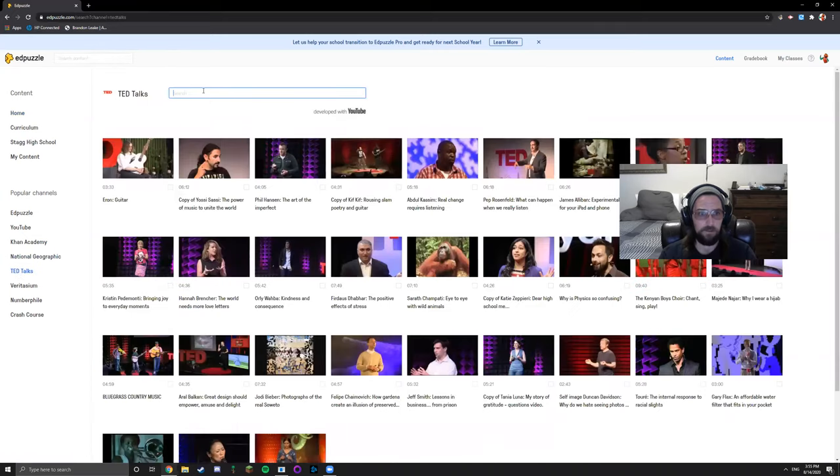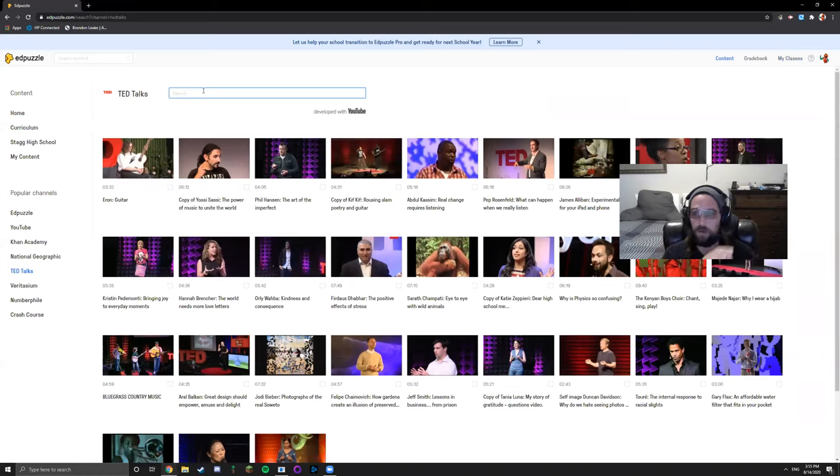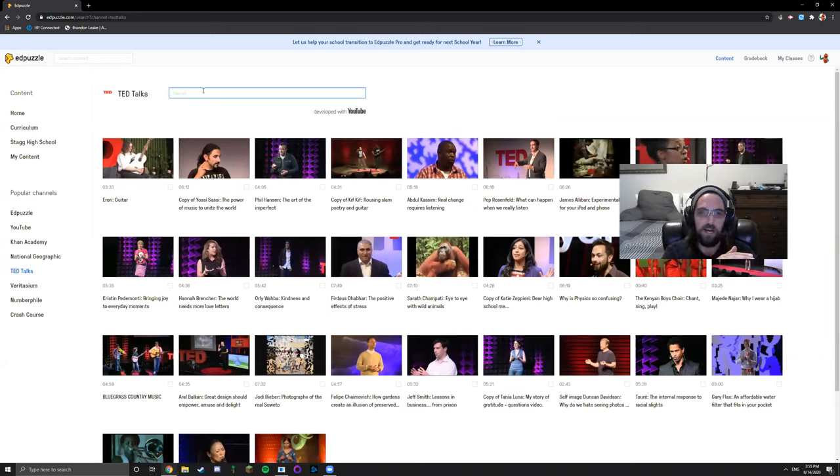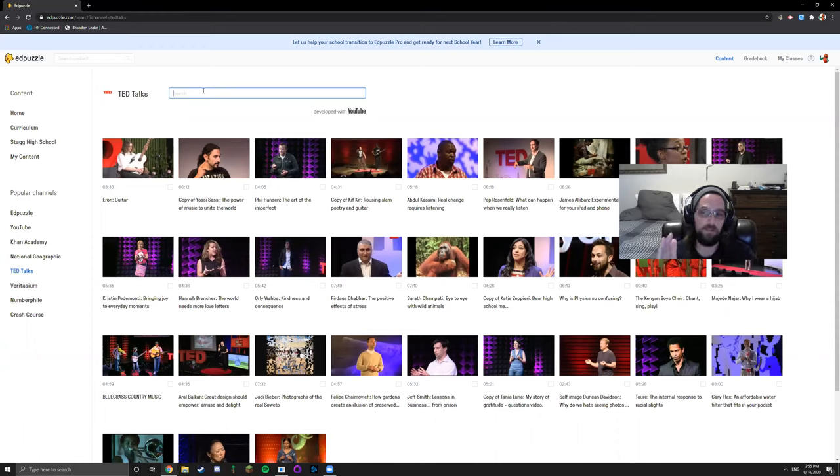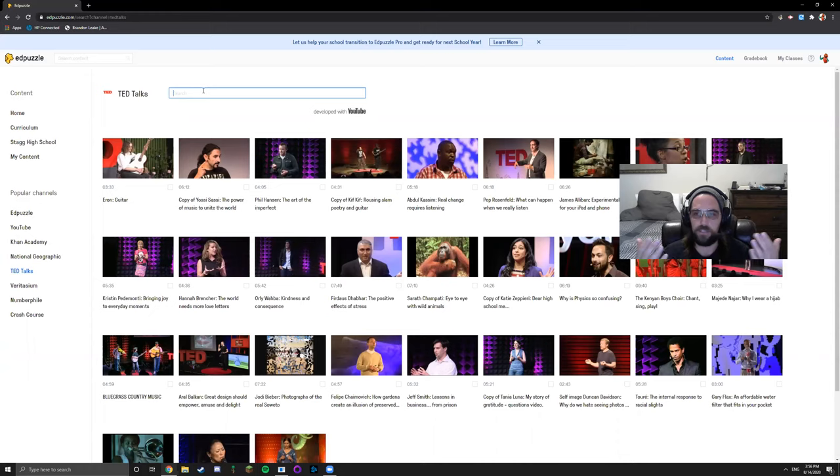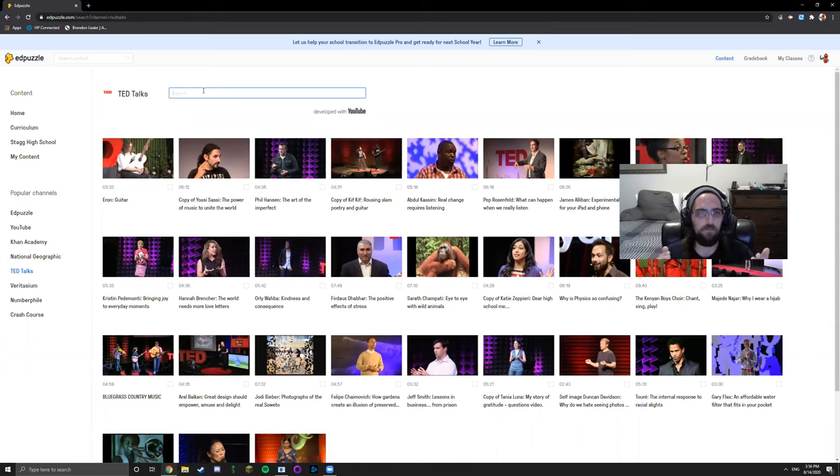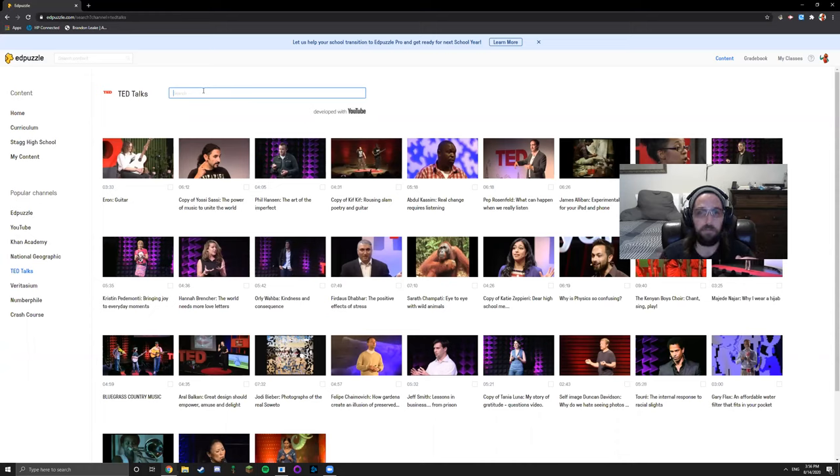With EdPuzzle, essentially what you can do is take a video and insert response questions, either multiple choice questions or short response scattered throughout the video, so that students must answer the question before they proceed. This ensures that students actually watch the whole video and checks for understanding throughout the duration. These are really great for intro warm-ups if it's a short 3 to 5 minute video, or it could even be as long as 20 minute video for homework.